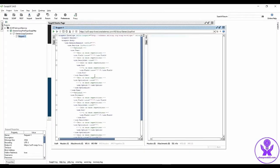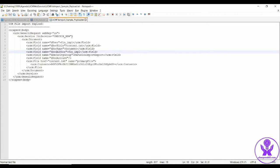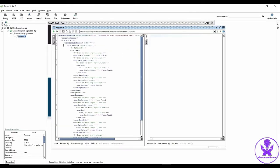Let us get into SOAP UI tool and prepare the SOAP request message to import a file into Fusion UCM content server. Now I have the sample payload for UCM file import. Let us copy this and update it here.